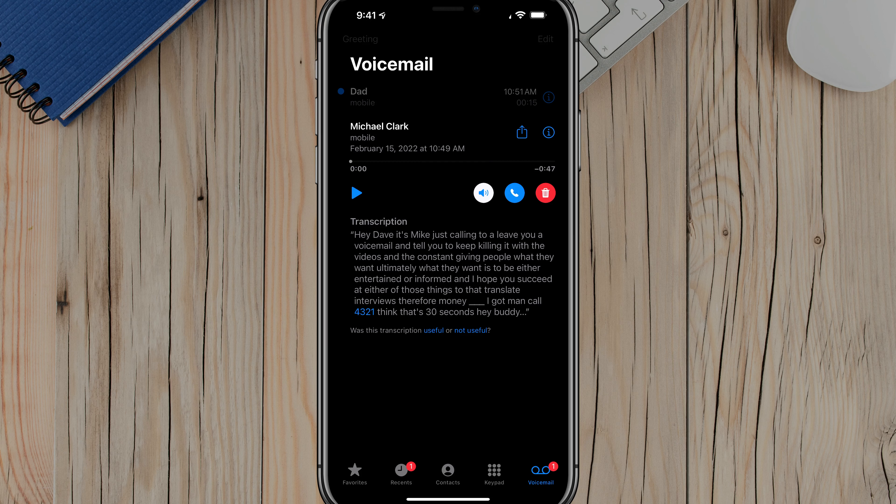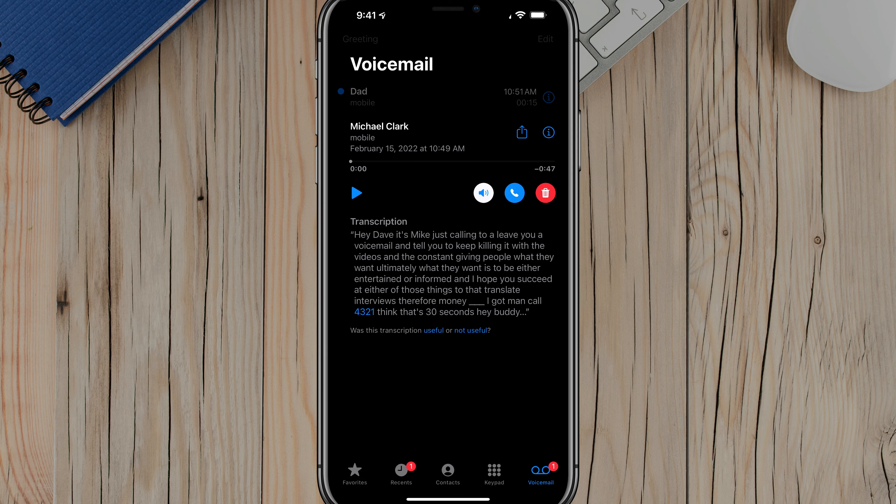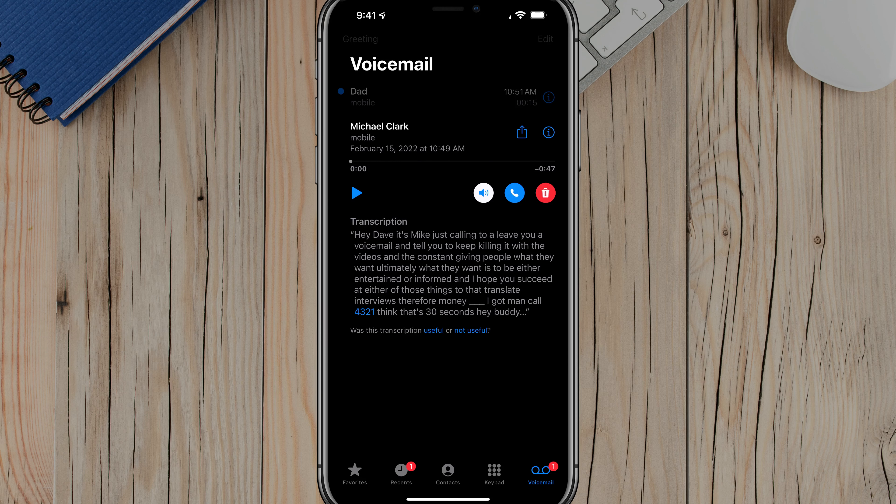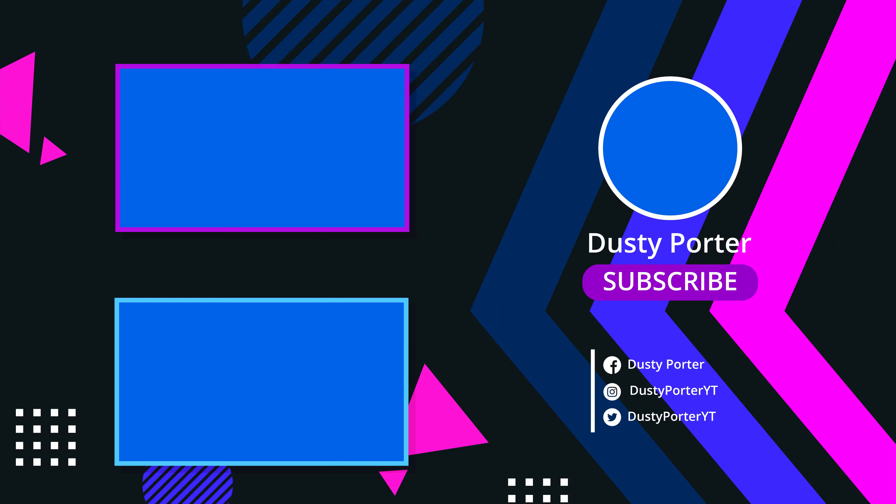And that's it. That is how you save a voicemail and save your memories on your iPhone. If you have any questions, please put those in the comment section down below. Thanks for watching the video. If it helps you out, don't forget to like, share and subscribe for more great tech tutorials and tips just like this. And I will see you guys in the next video.